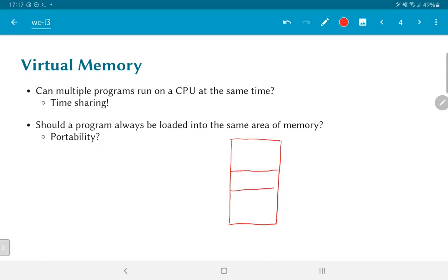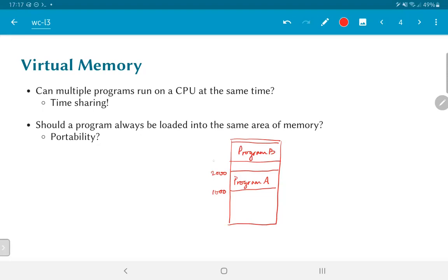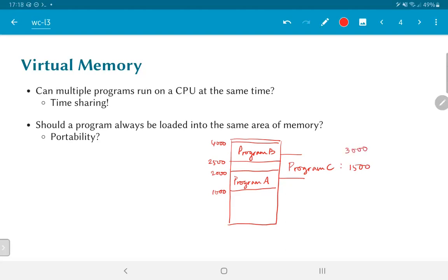Can a program always assume that it is going to be executed between, say, locations 1000 to 2000, and perhaps another program, program B, executes from 2500 to 4000? But what happens if a program C has been written such that it needs to access locations from 1500 to 3000? It would end up overlapping with the address locations specified for program A and program B.